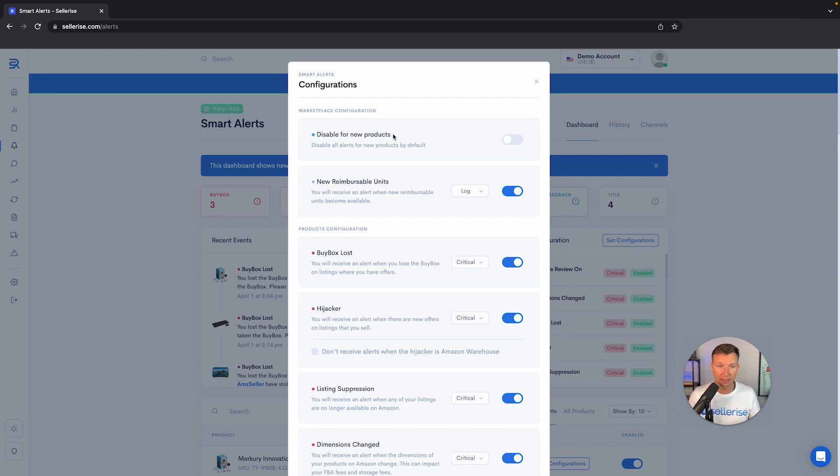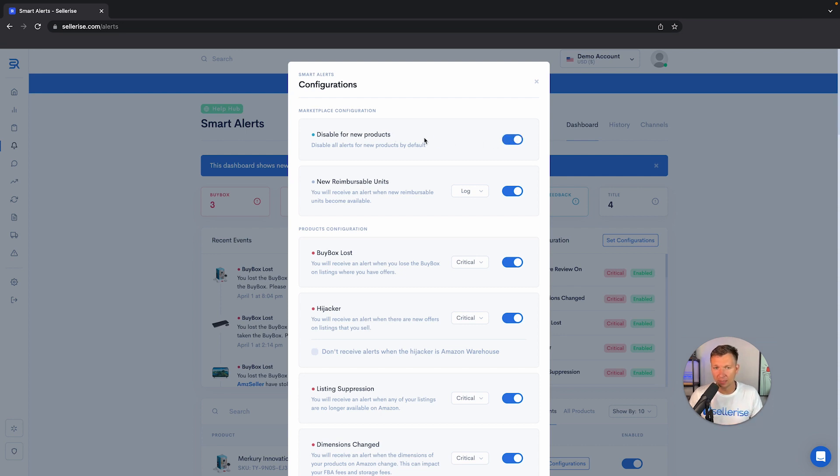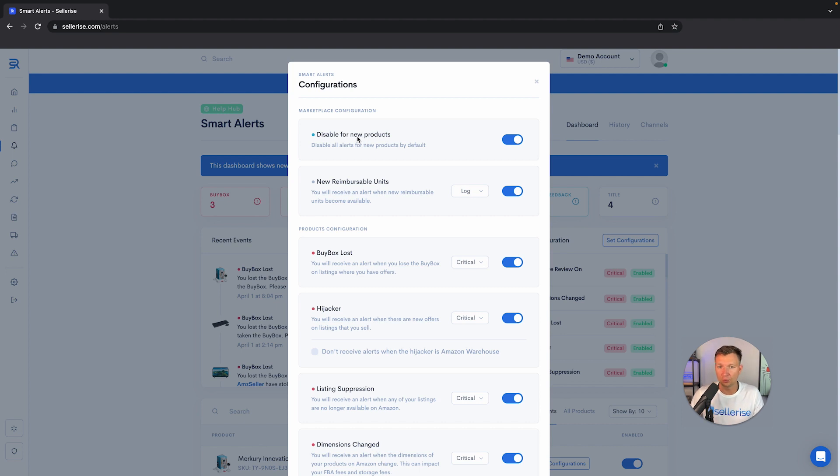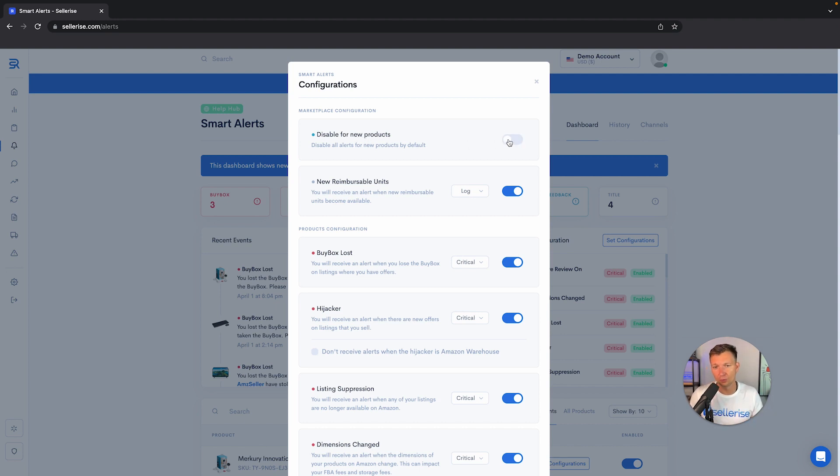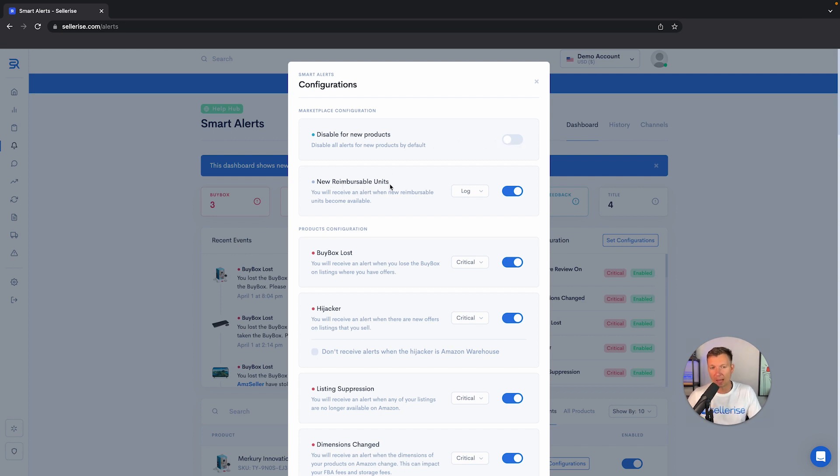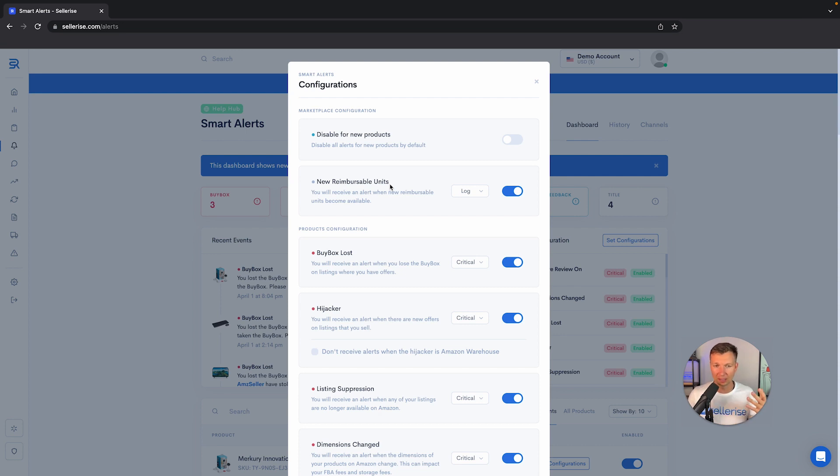Let me just go quickly through a few alerts that are most important. If you're launching a lot of products, let's say you sell wholesale, you don't want to monitor every single SKU that you add into your account. You can click this button and disable any alerts for new products that you're adding. Let's say you're adding thousands of ASINs, you can choose this button.